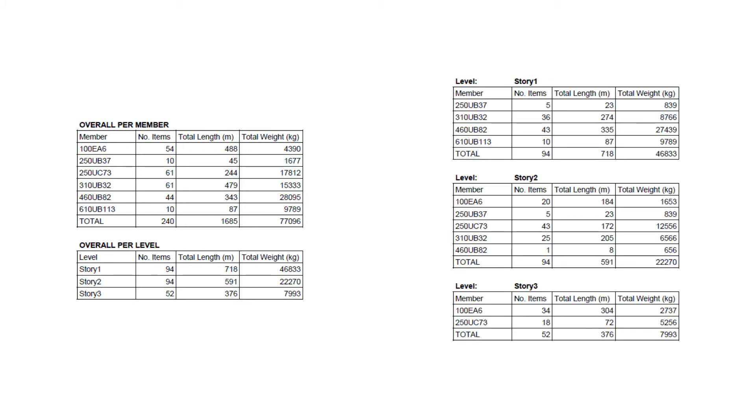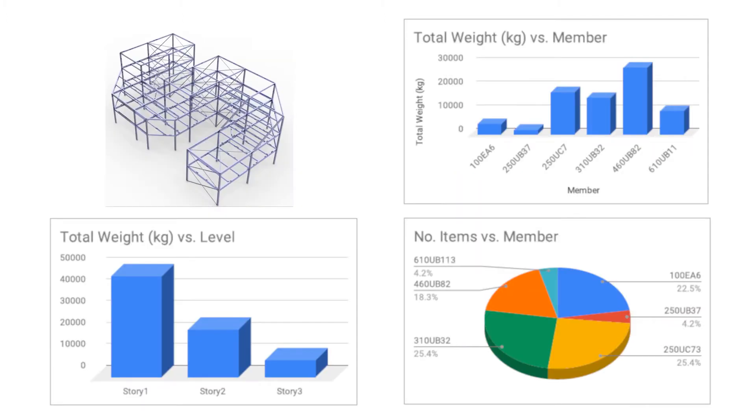Information from models can be extracted and exported in many forms including numerical data, text and model visualizations. Sizes, lengths and tonnage can be formatted into tables for material schedules, which can in turn generate charts and statistics.